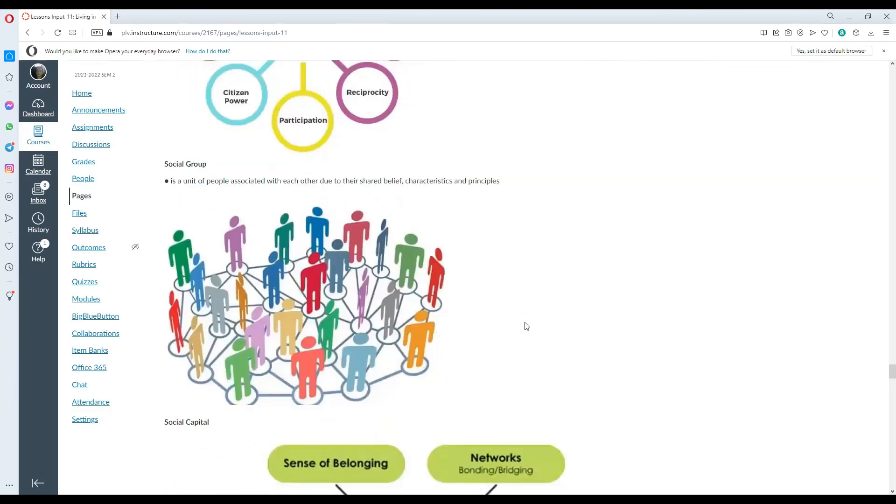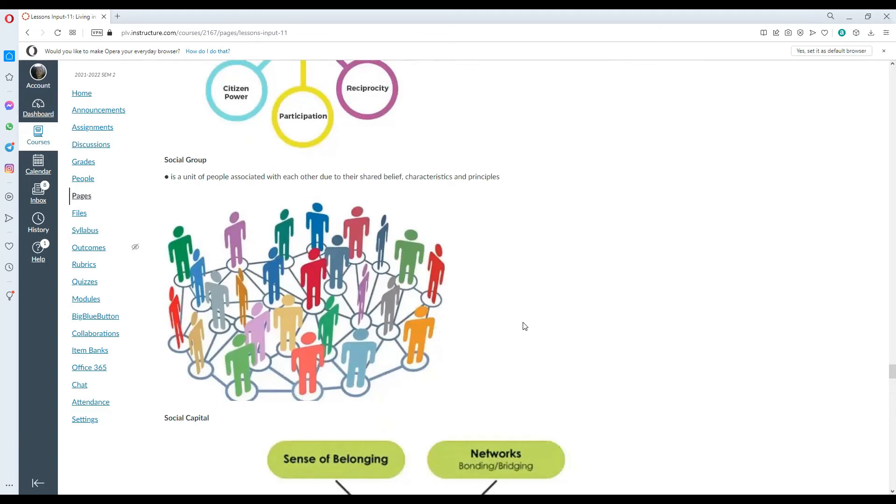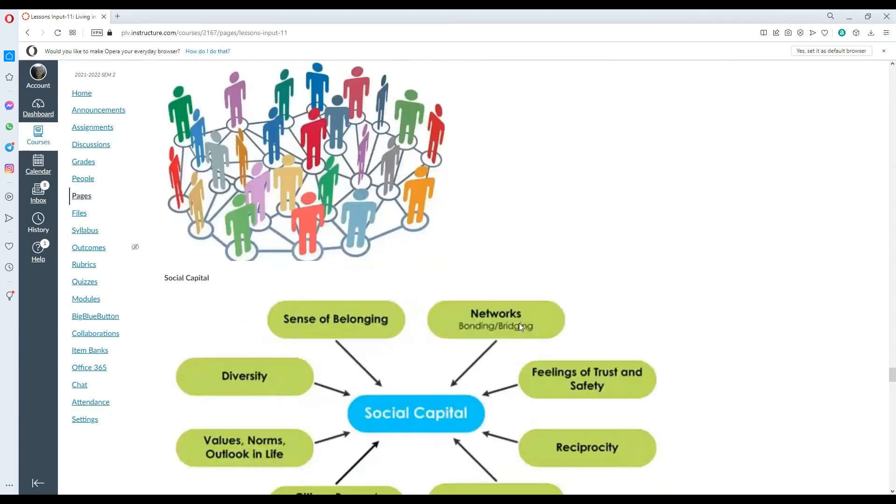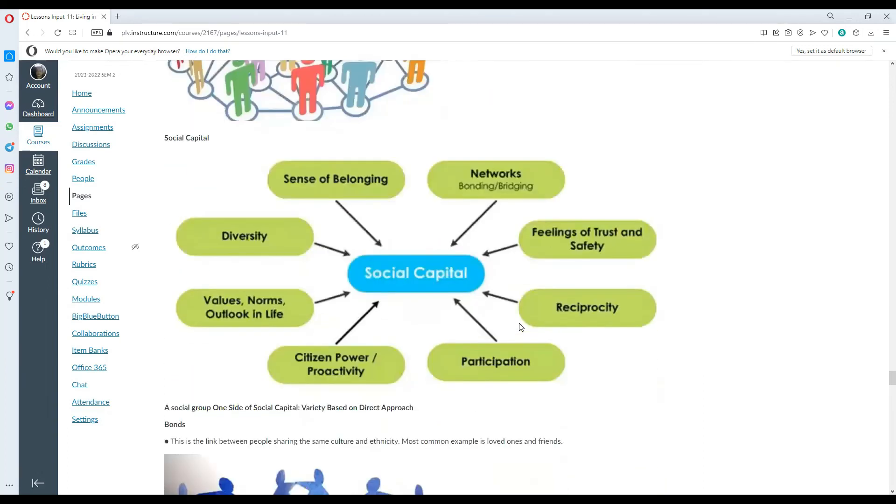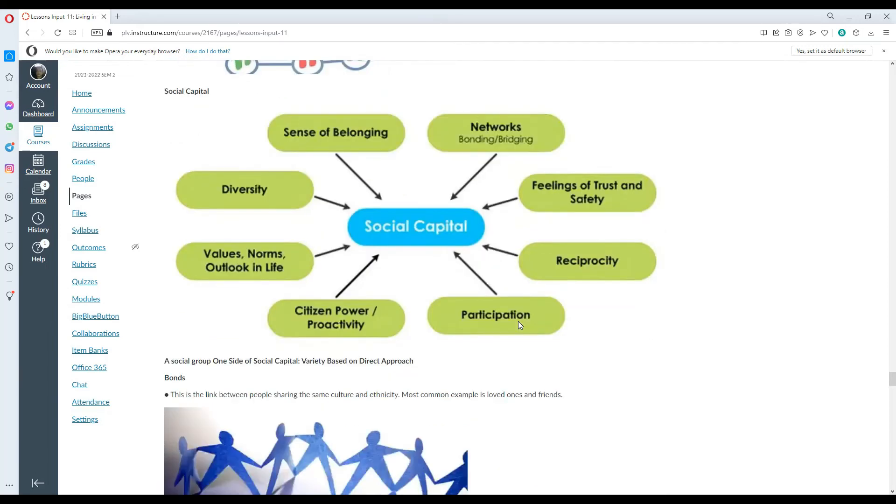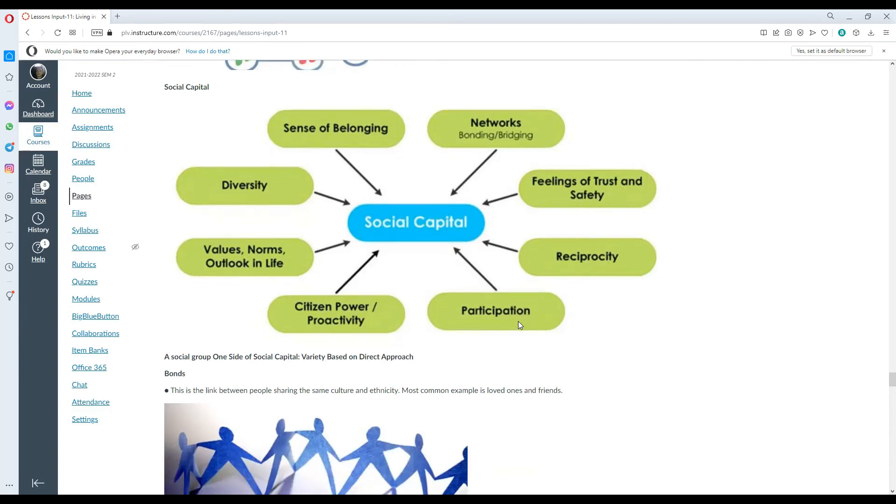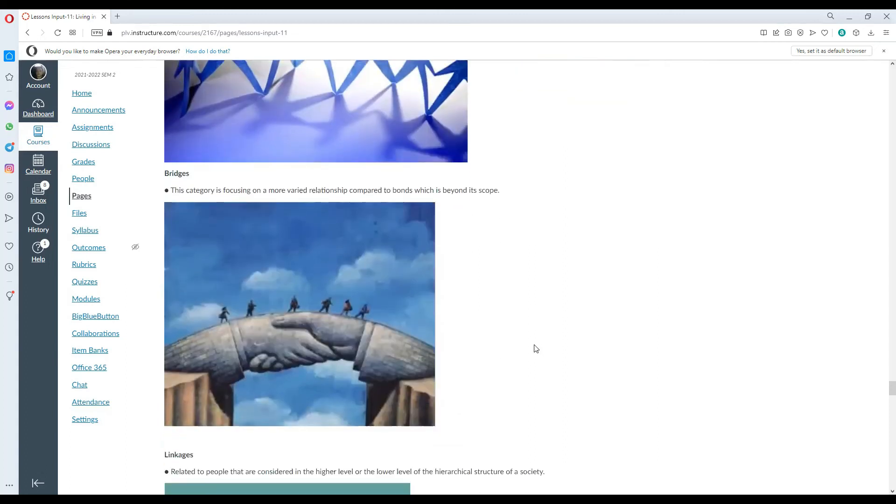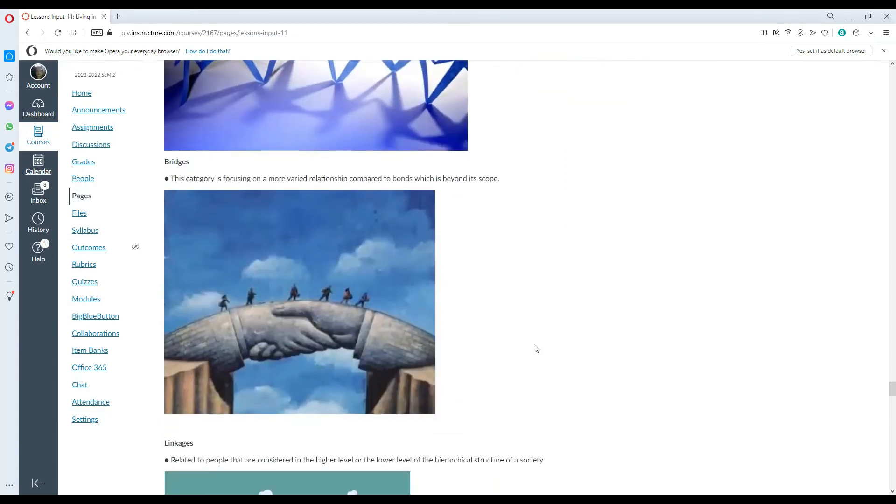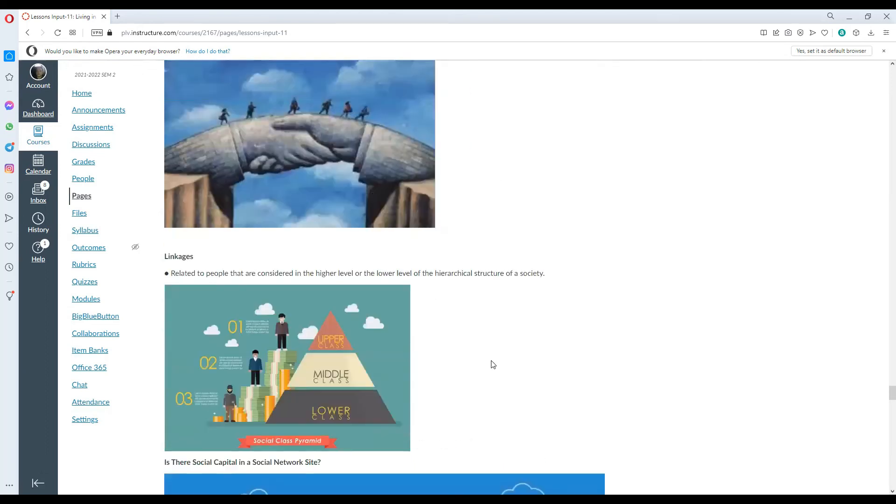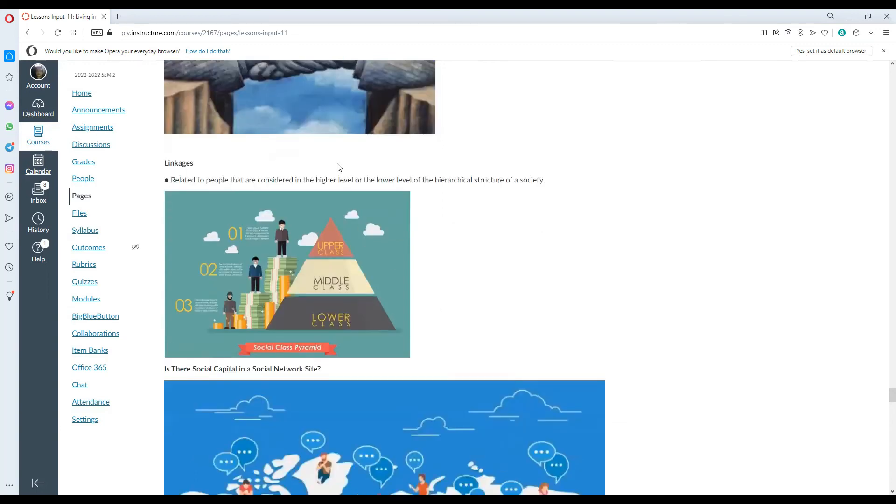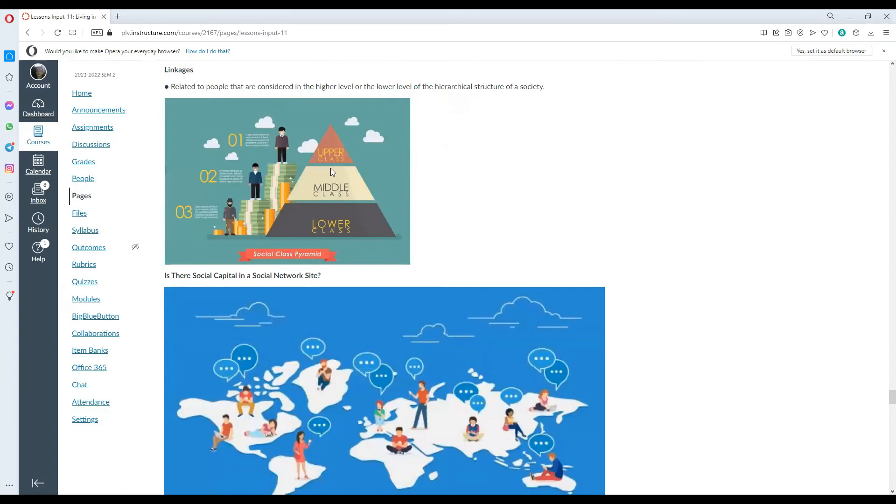Social group is a unit of people associated with each other due to their shared belief, characteristics and principle. A social group, one side of social capital, varies based on direct approaches. We have bonds, which is the link between people sharing the same culture and ethnicity. Common example is loved ones and friends. Bridges focuses on the more varied relationship compared to bonds, which is beyond the scope. Linkages related to people that are considered in the higher level or lower level of the hierarchical structure of each society. So those are your link either above you or below you.